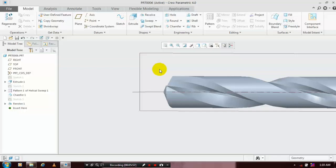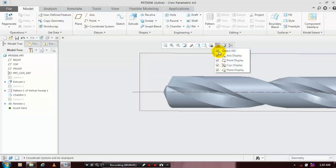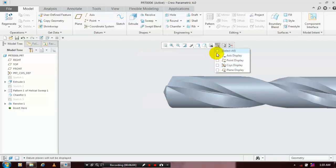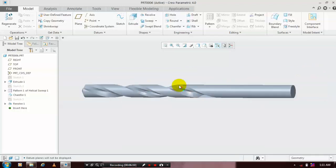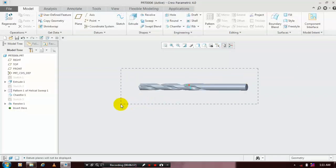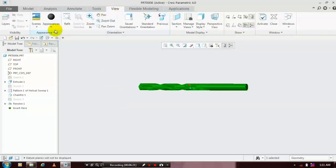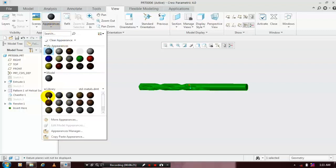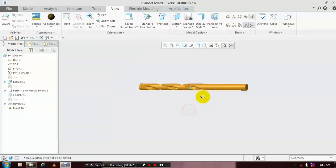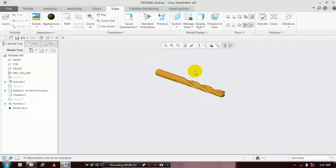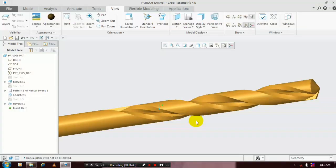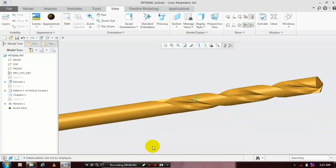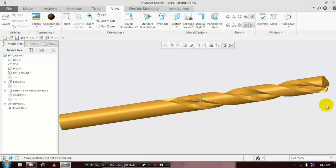Just hide the unwanted planes and axes for better visualization of the drill bit. Now the drill bit is successfully created. Go to Views and apply an appearance color for the aesthetic look of the drill bit. Thanks for watching — we'll see you in the next video.